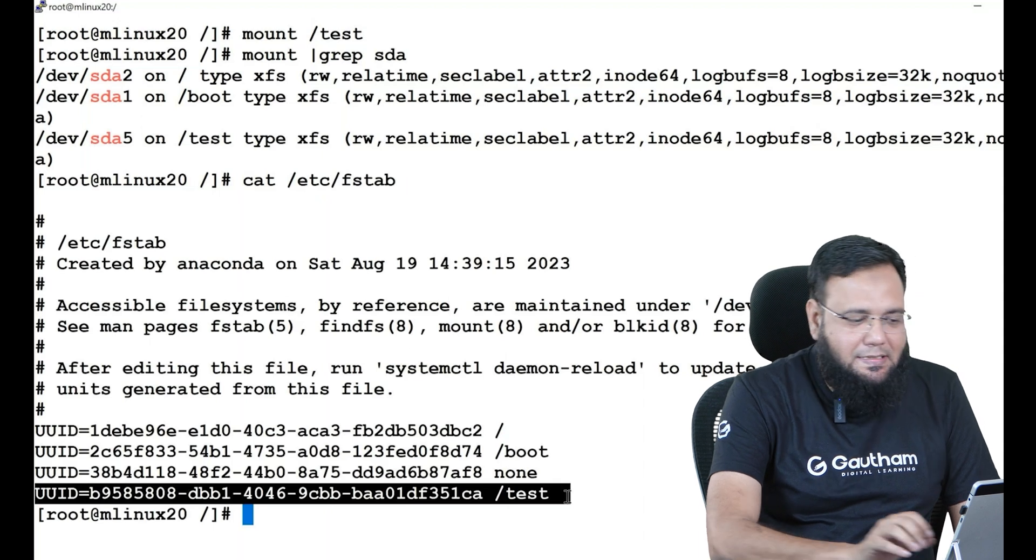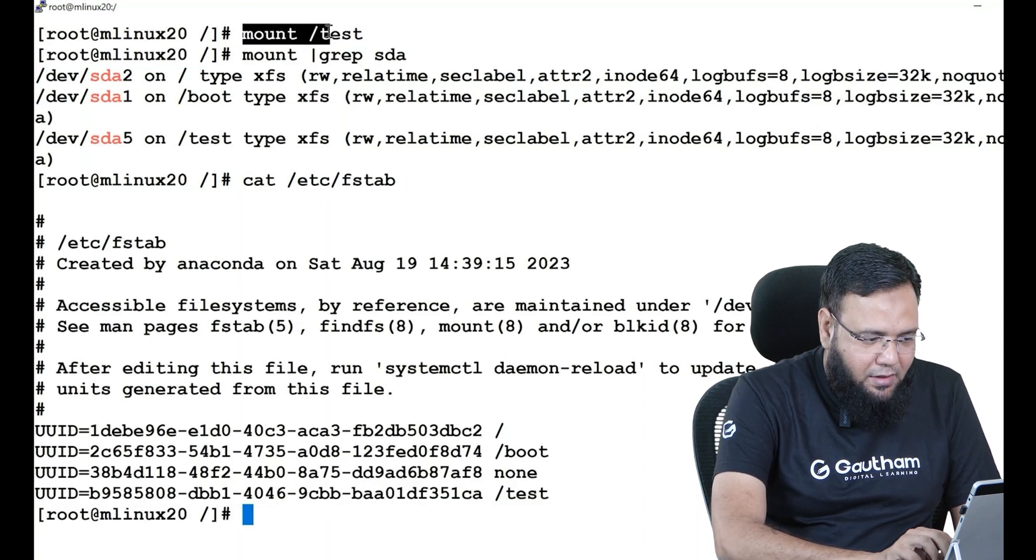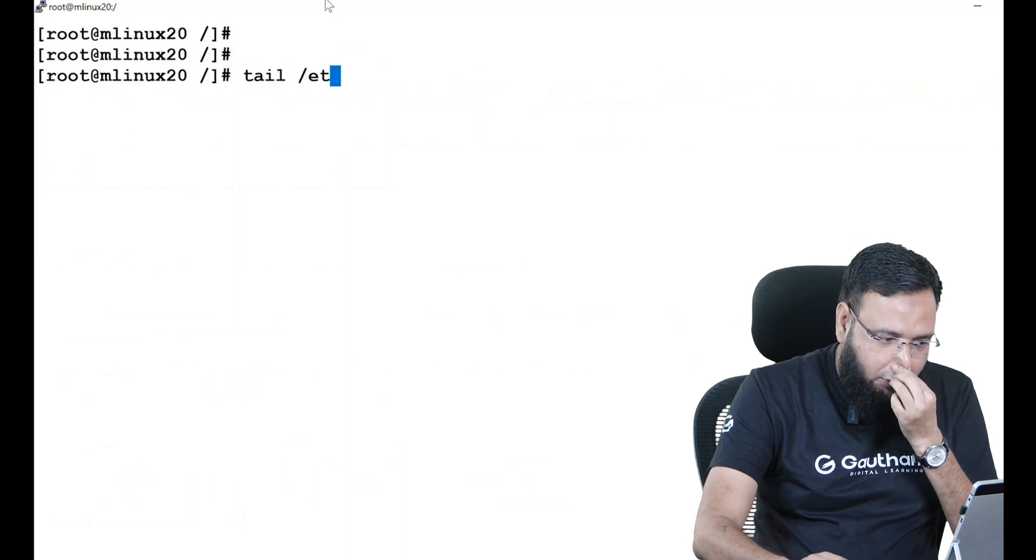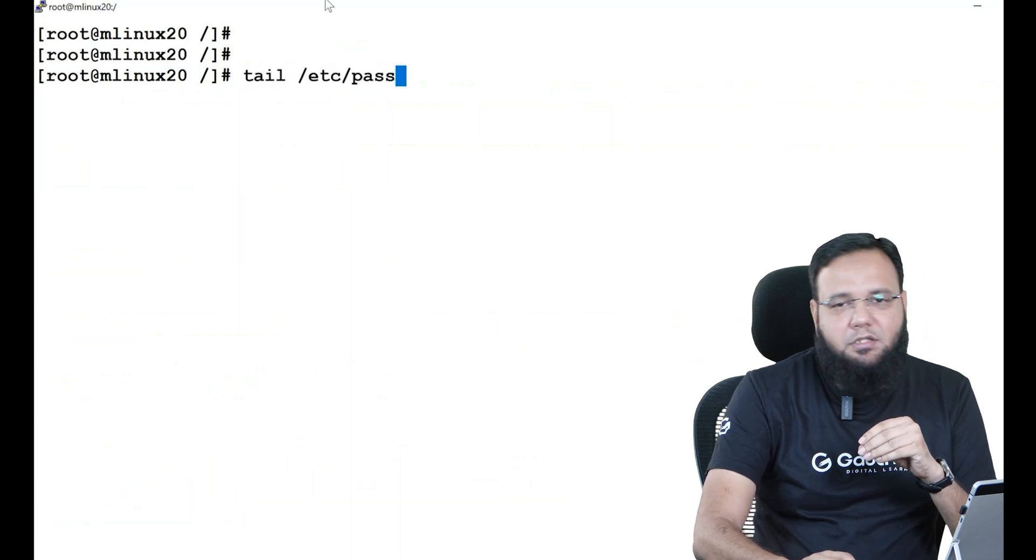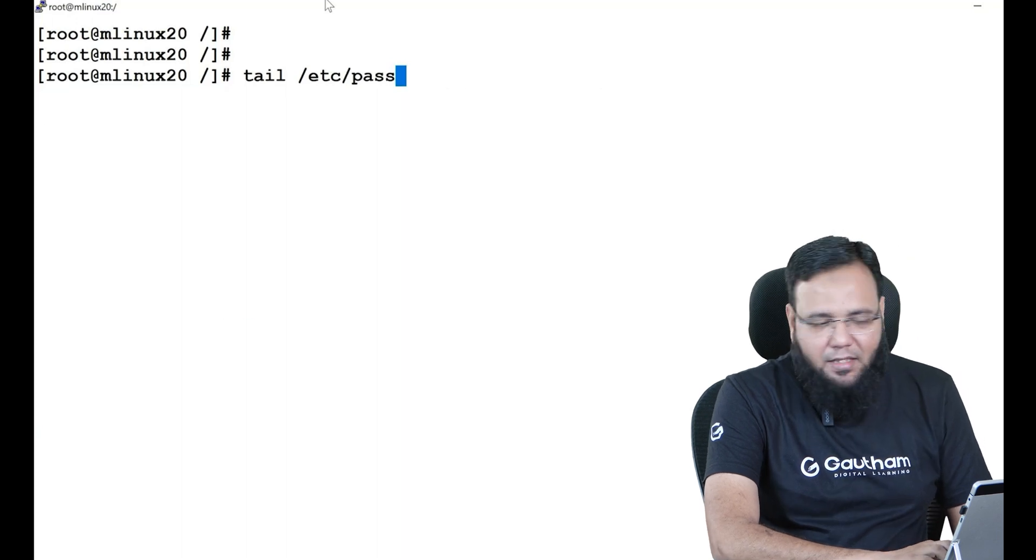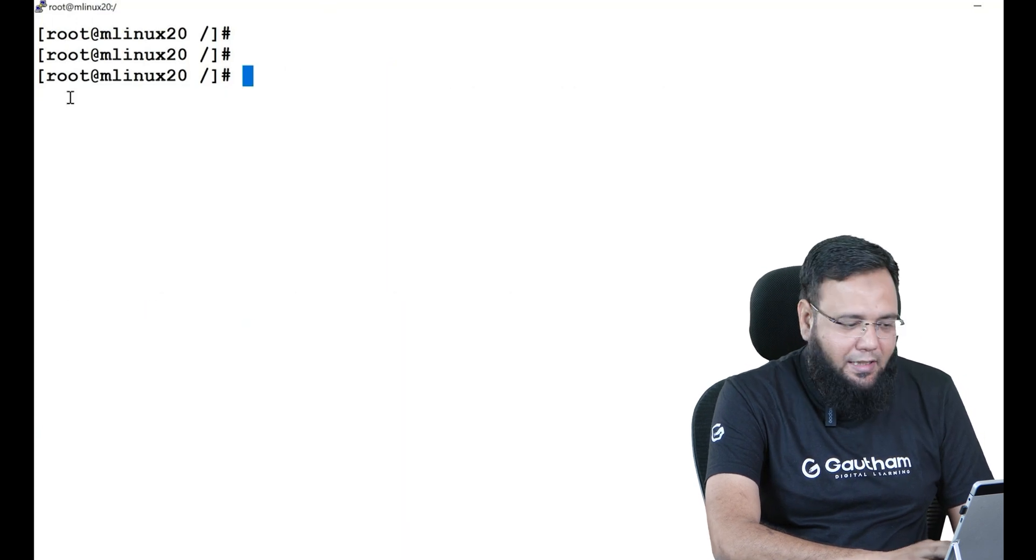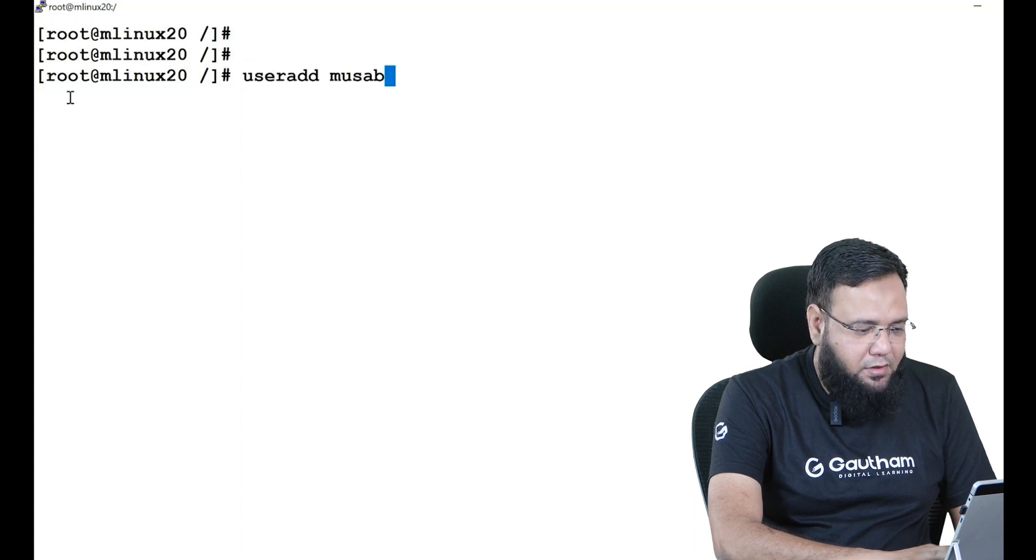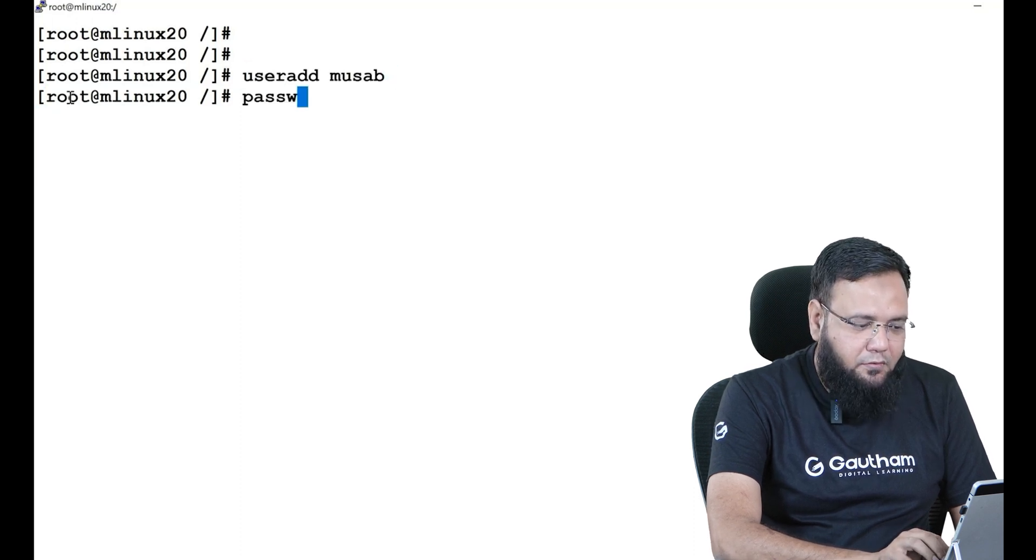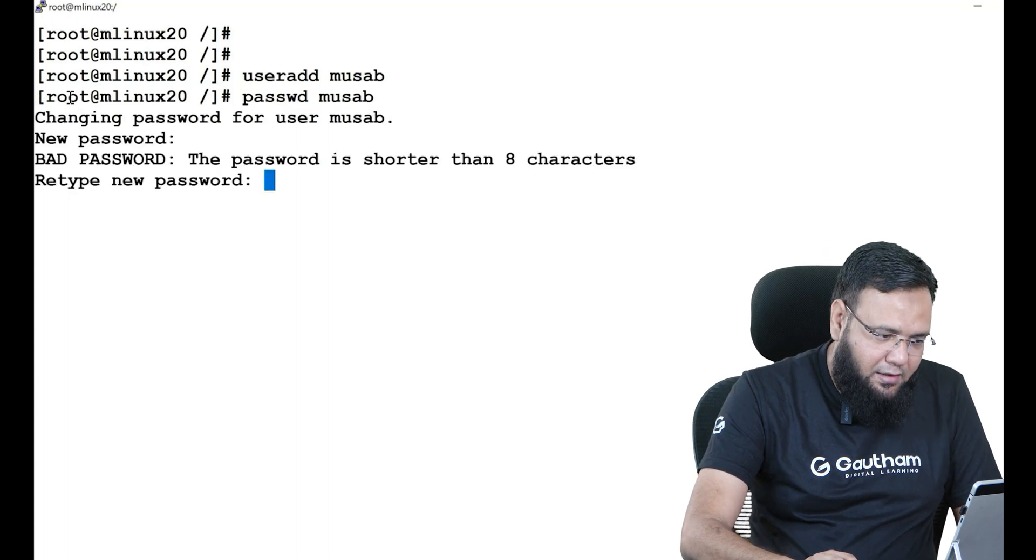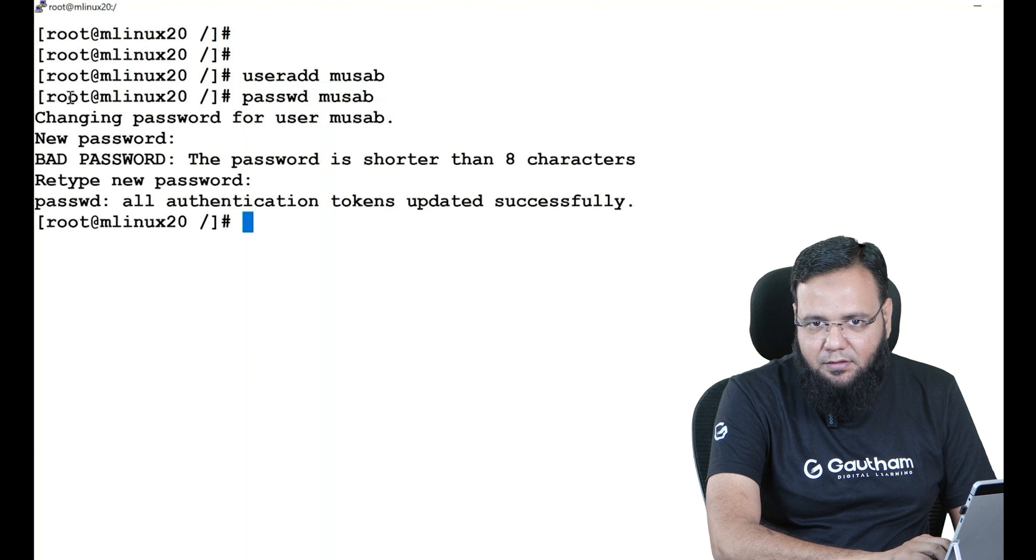Now let us log in as some other user. See, in my system I have one more user whose name is myuser, or maybe I'll create a new user. How can I create a user? You can say useradd and any name. You can assign the password to this user and now we can log in with this user.